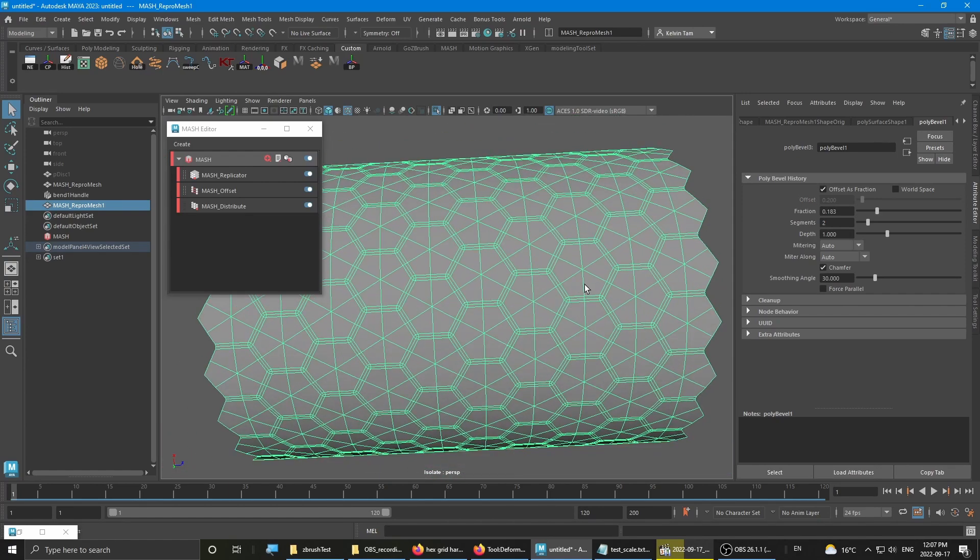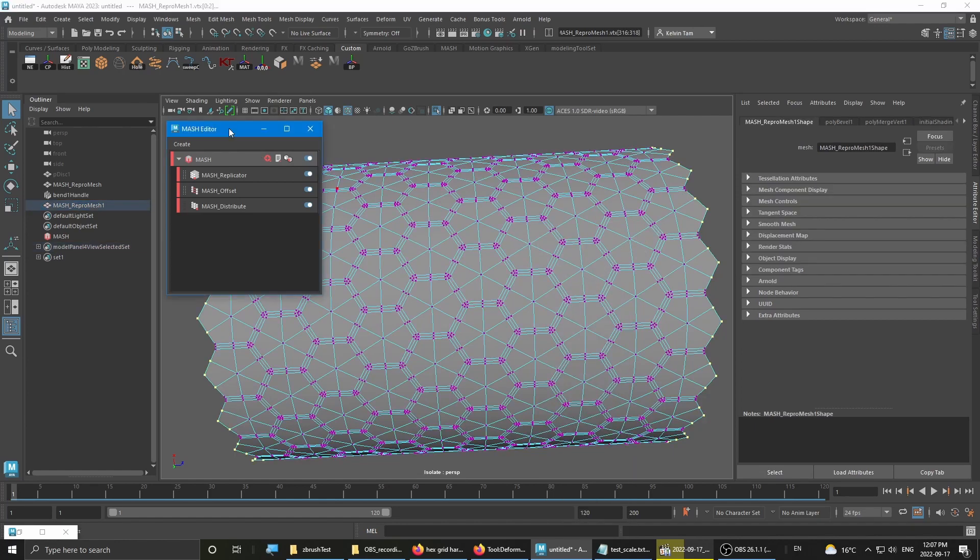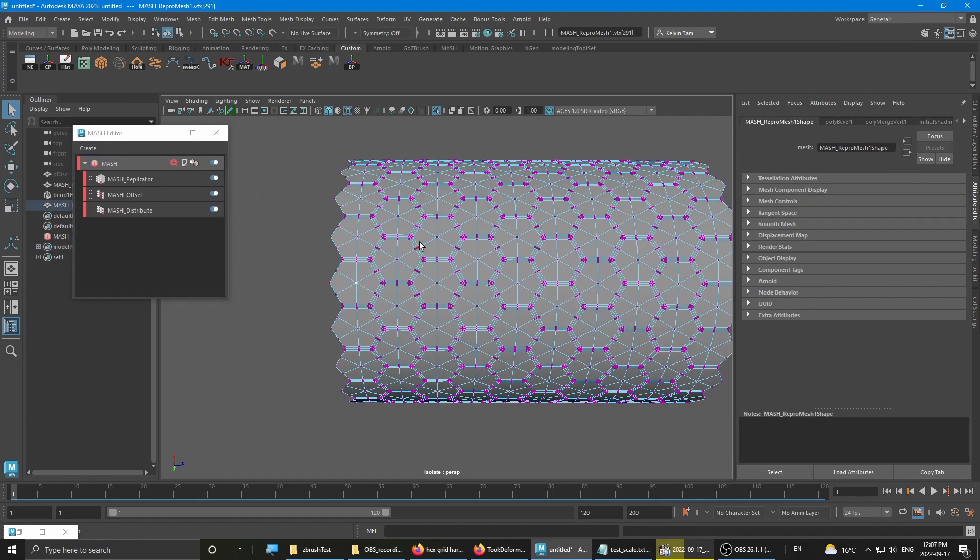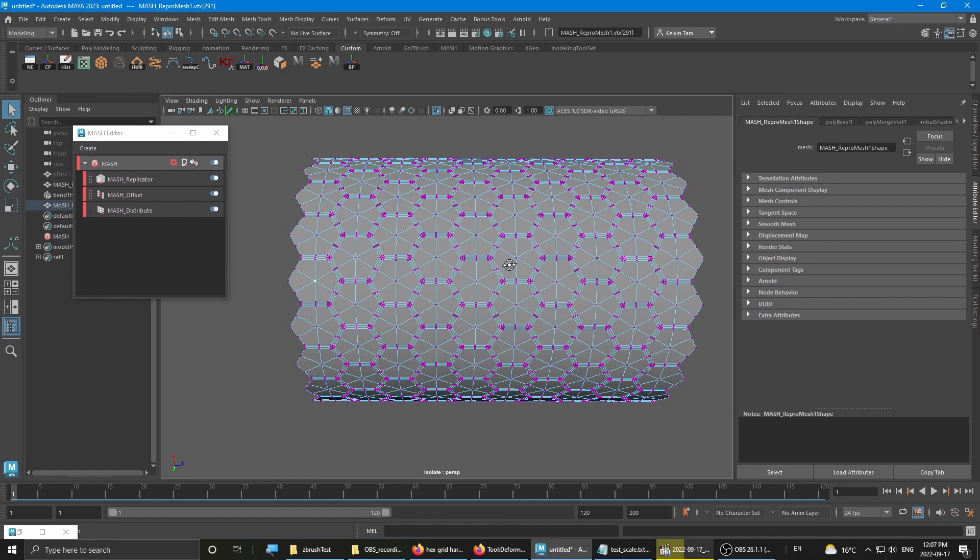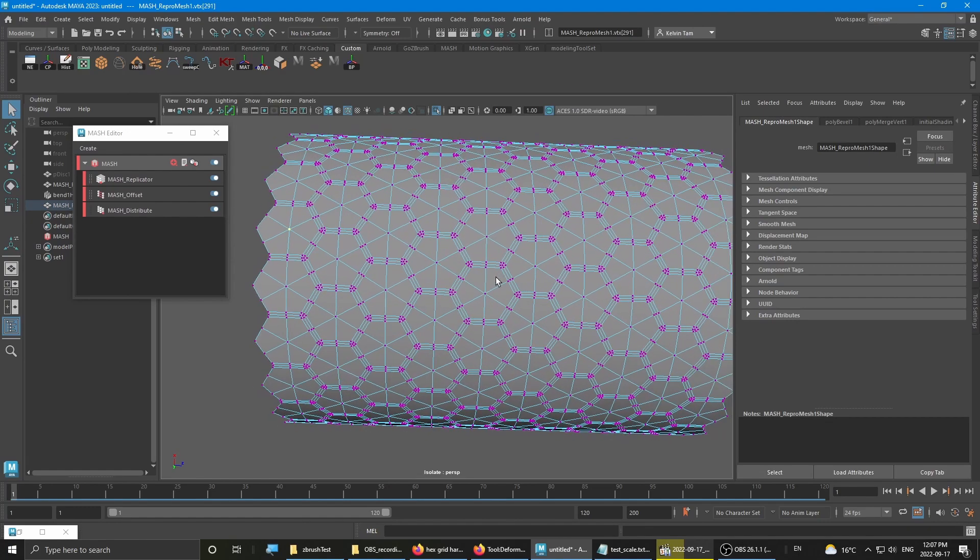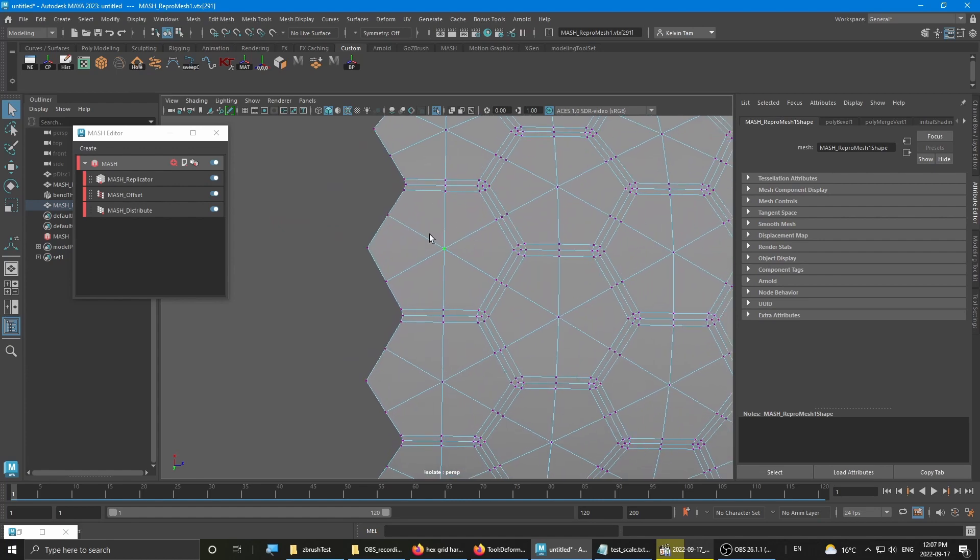So what you want to do is... It's somewhat of a manual work, but... Actually, no, you can do it quicker. Check how many neighbors: one, two, three, four, five, six.